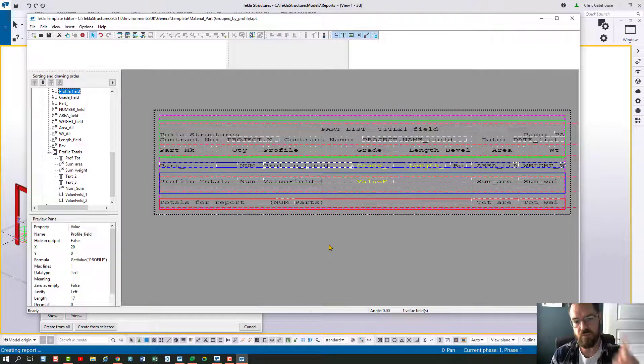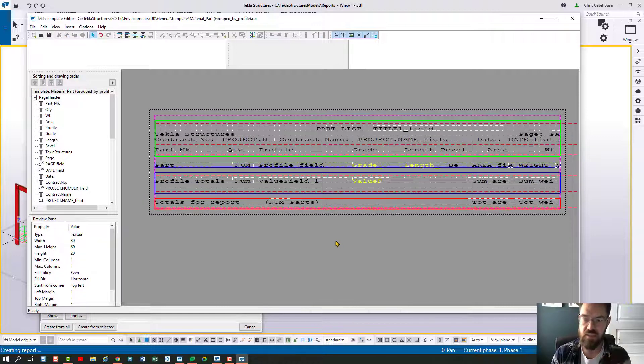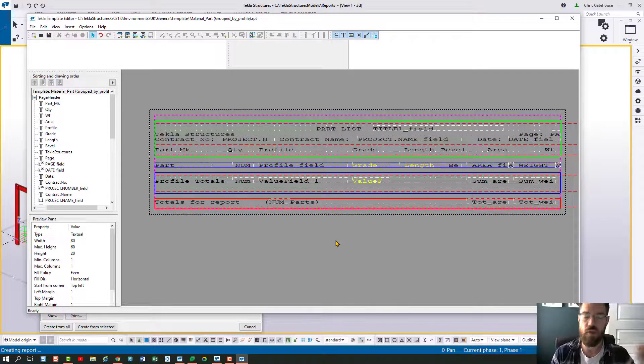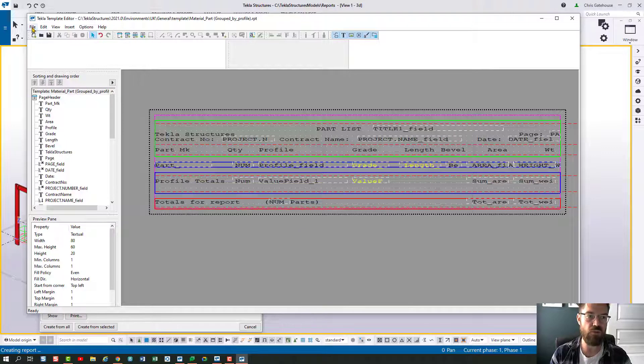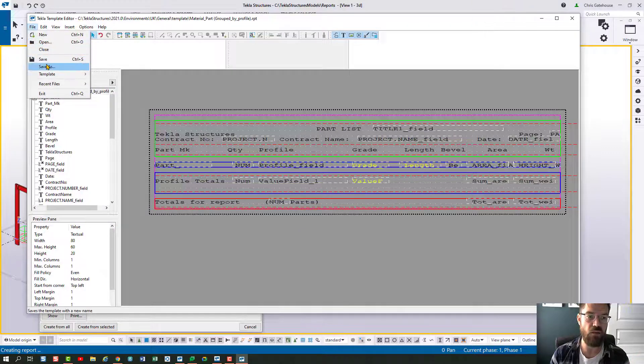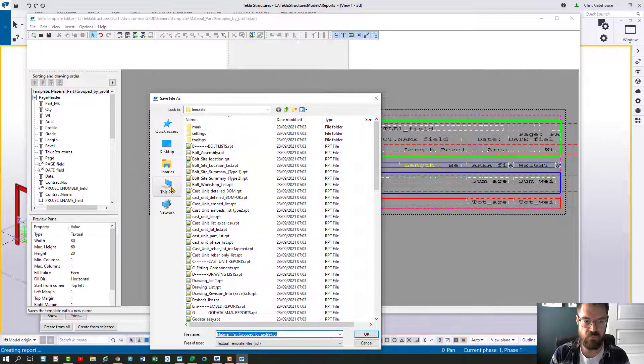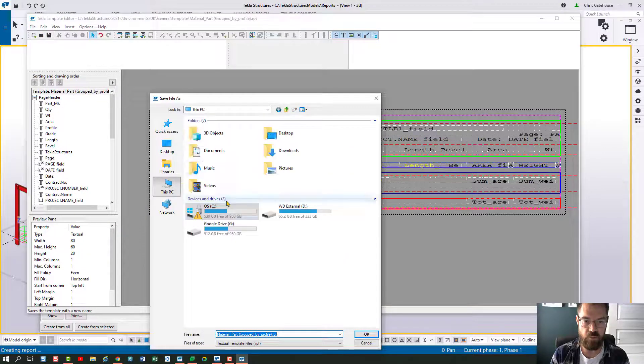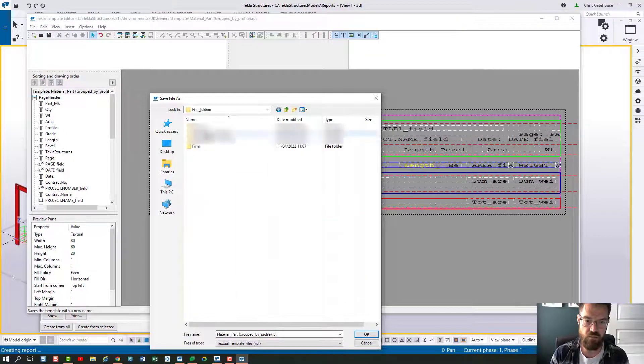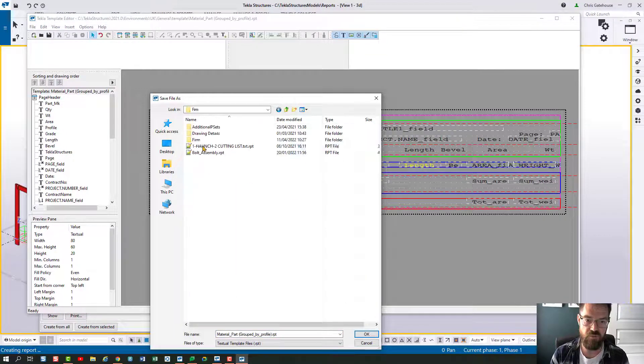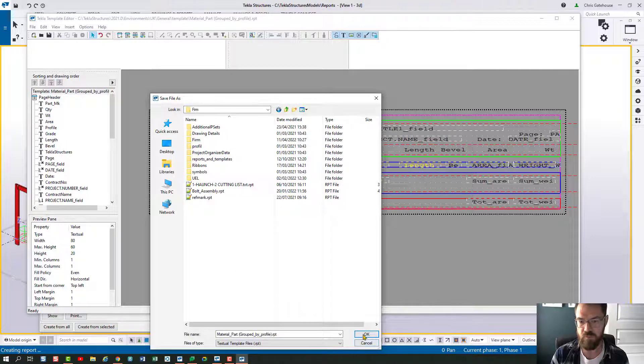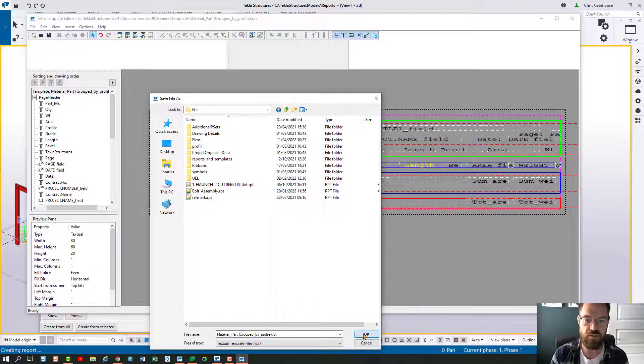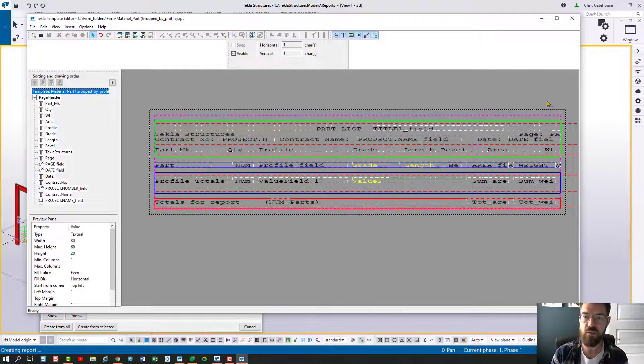And this is an important point, if I was to hit save here, this would overwrite the system template. So what I want to do is I want to do a file and save as. And I want to pop that in my firm folder ideally. So let's go to my firm folder in here. And we just want to save it with the same name, just that it overwrites like so.